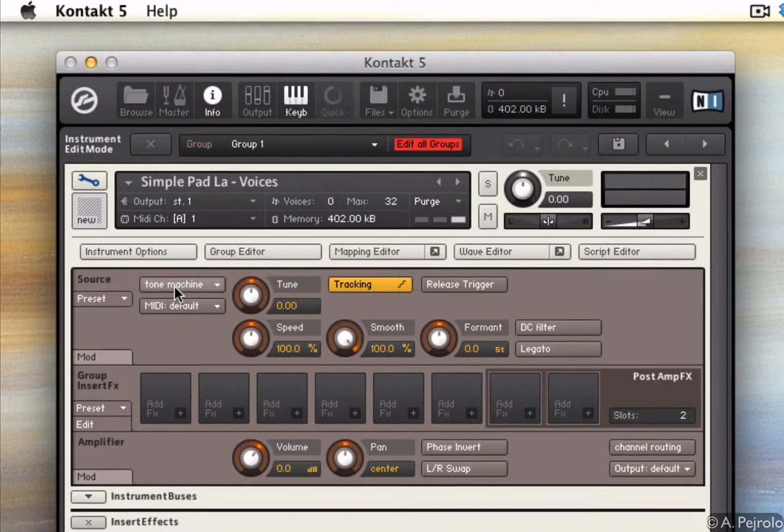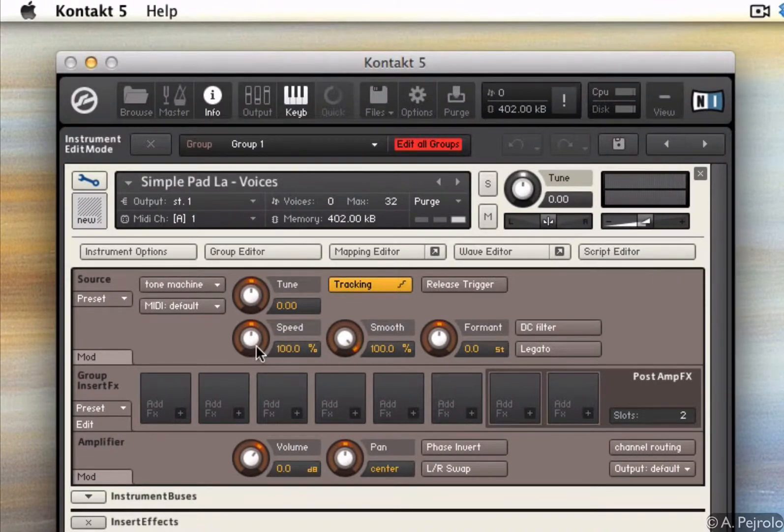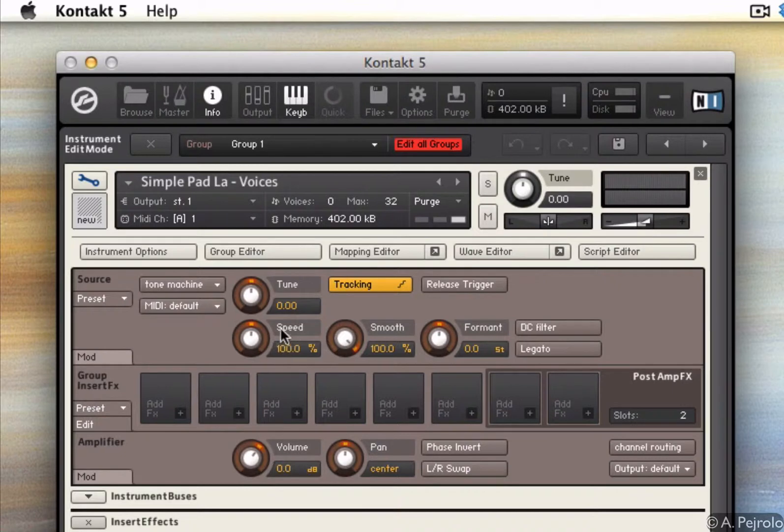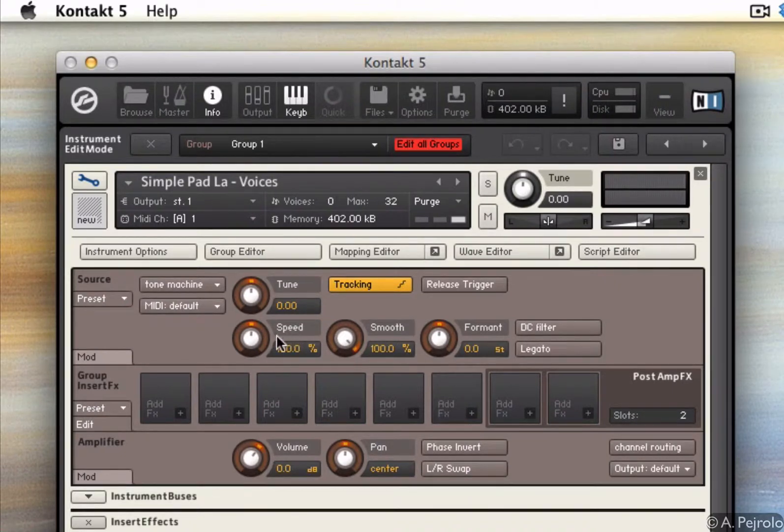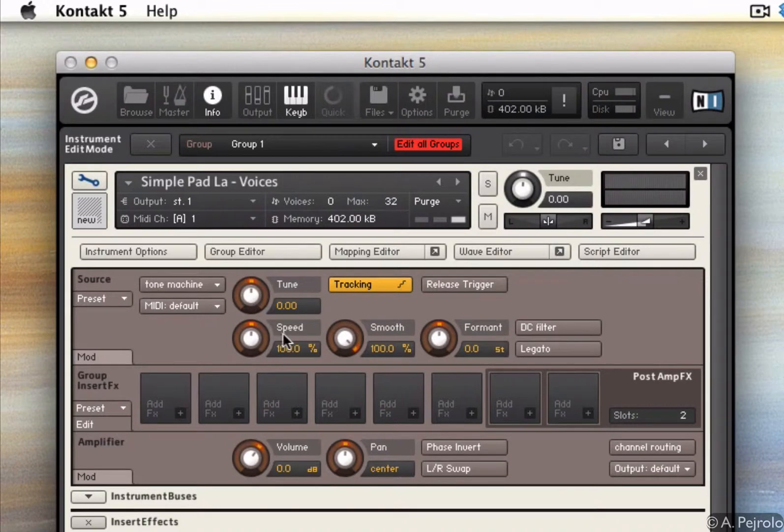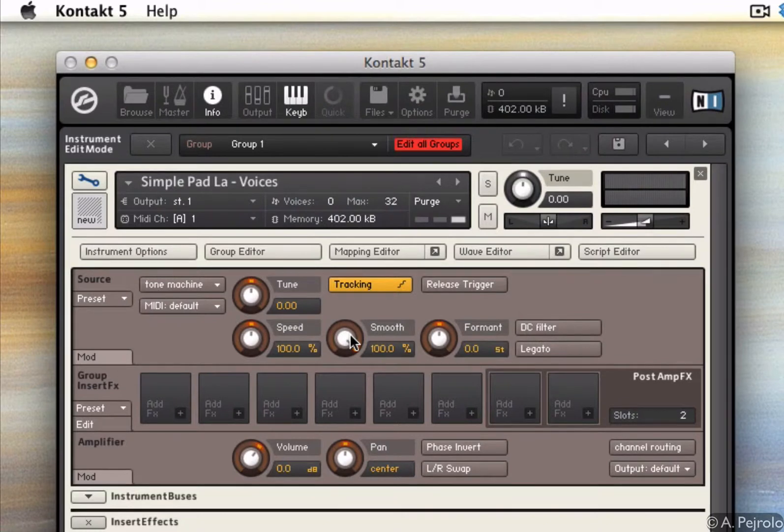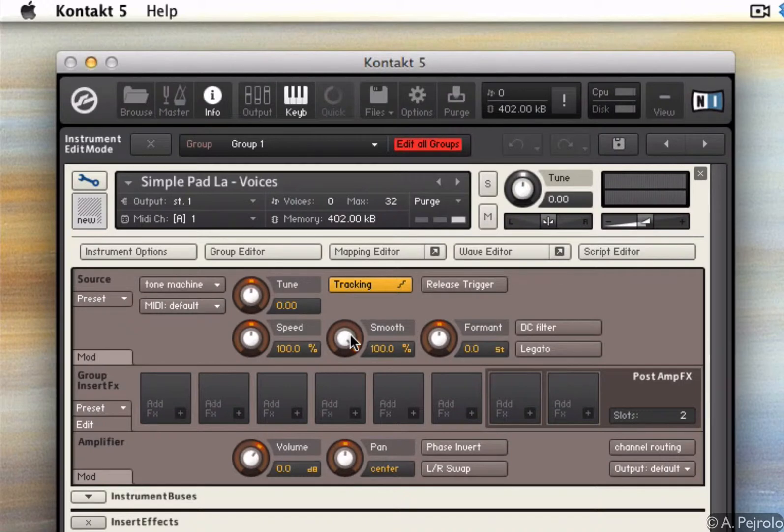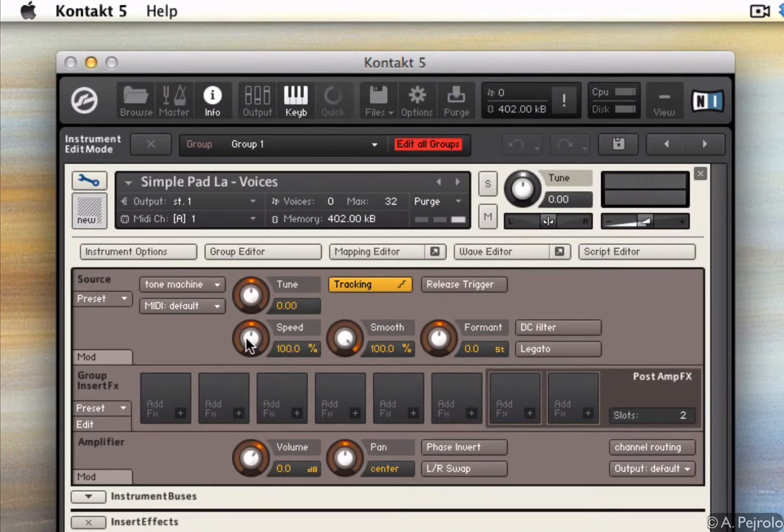When I'm in the Tone Machine mode, I can actually tweak the sound even more. For example, now that I have full access over the granular synthesis parameters, I can change the speed and the smoothness with which all the different grains are going to be shuffled. So if I lower the speed...